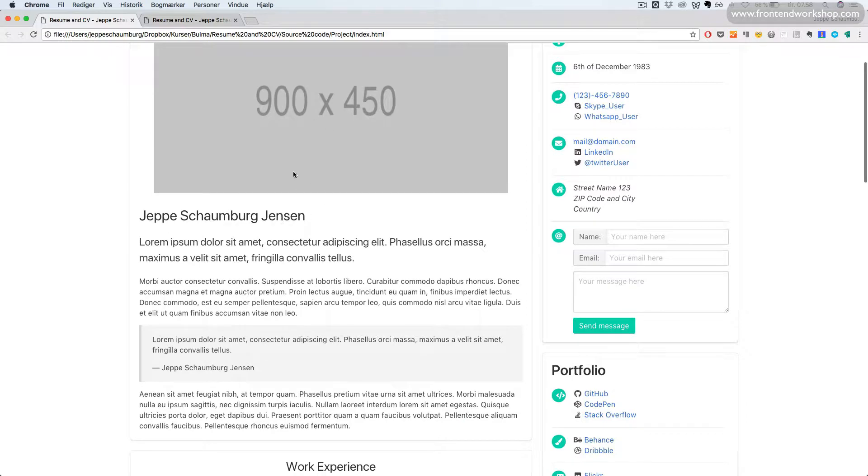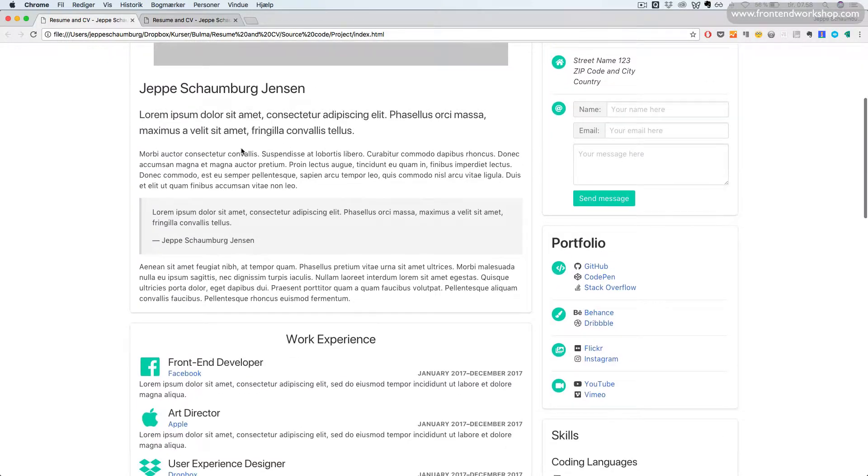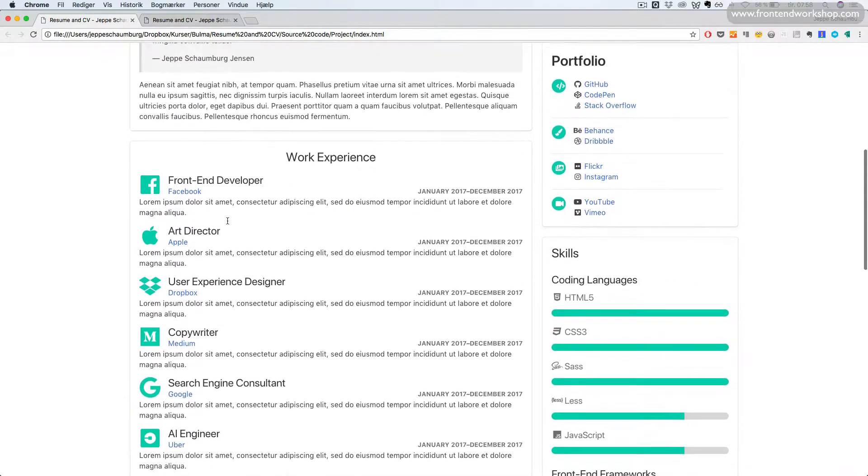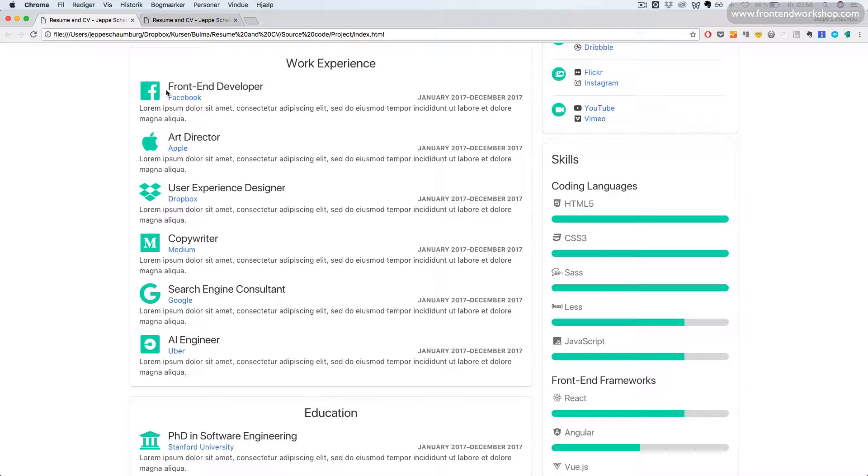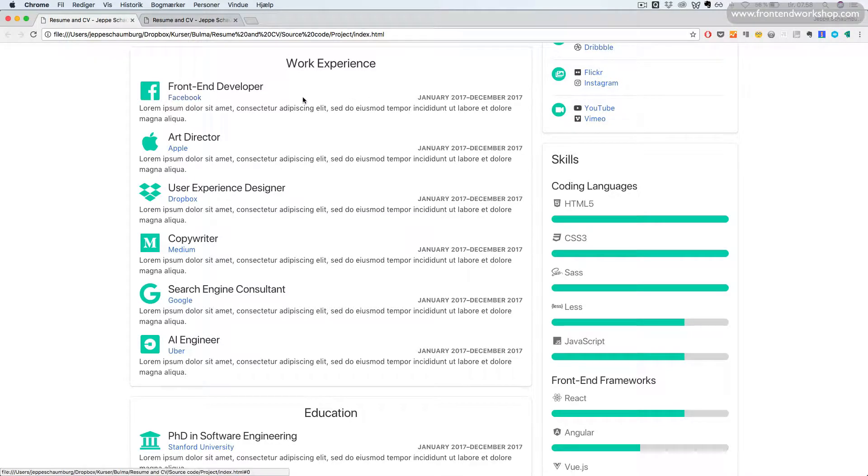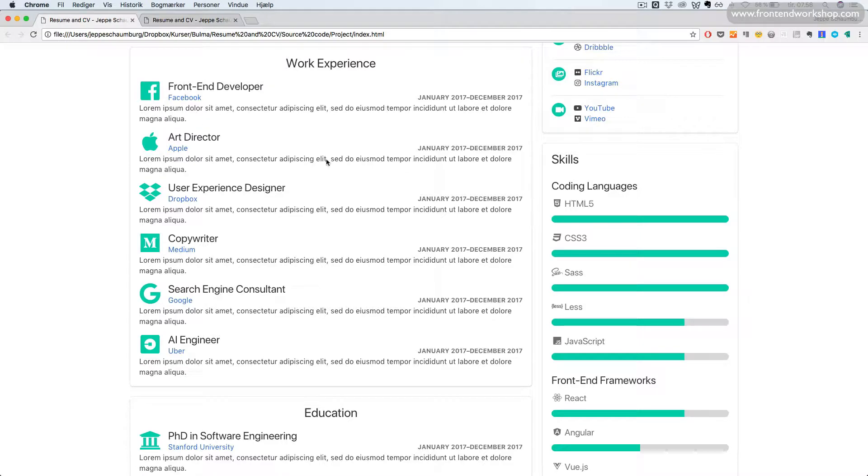We can see in the beginning, we have a large image, then some text with a block quote. Then we have a section here which is built using the media object and the level component for this company name and date.